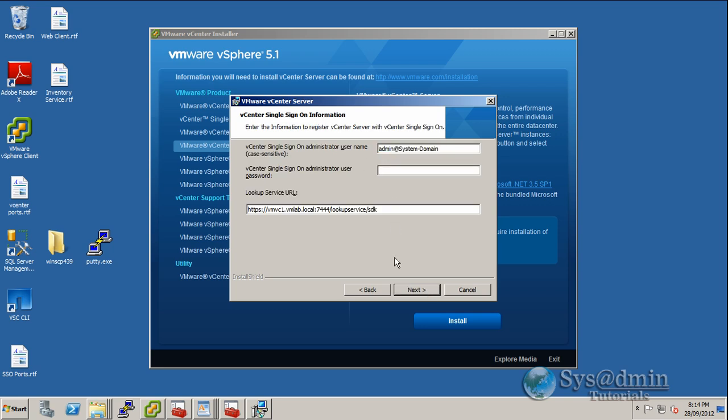Now for single sign-on, I'm just going to enter in the password once again for our admin at system-domain account, which was the default account once again on our single sign-on server. And I'll click next.